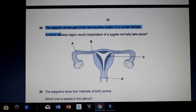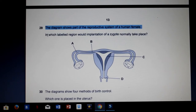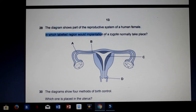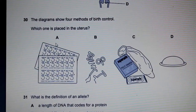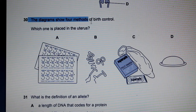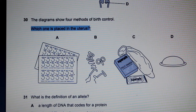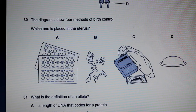Alright, that's it for this chapter. Let's take a look at some past papers. Question 29: the diagram shows part of the reproductive system of a human female — in which labeled region would implantation of a zygote normally take place? The zygote usually implants in the uterus. Question 30: the diagram shows four methods of birth control — which one is placed inside the uterus? Intrauterine devices are placed inside the uterus.